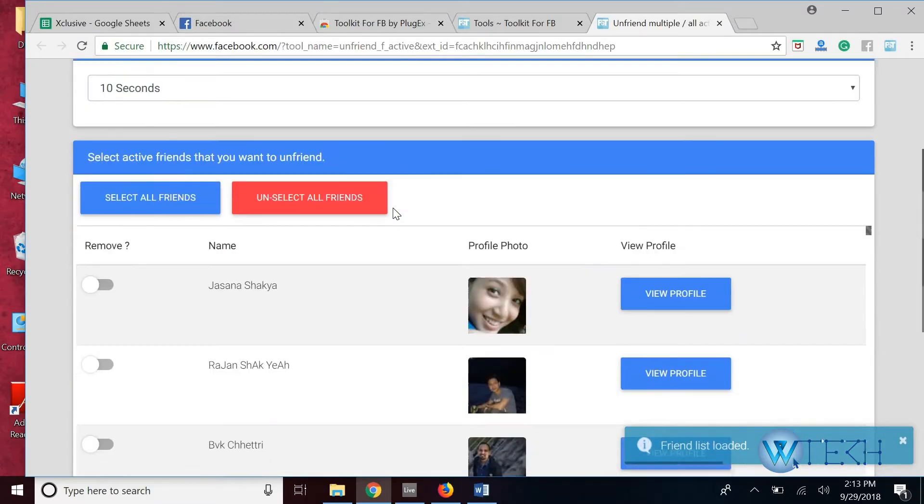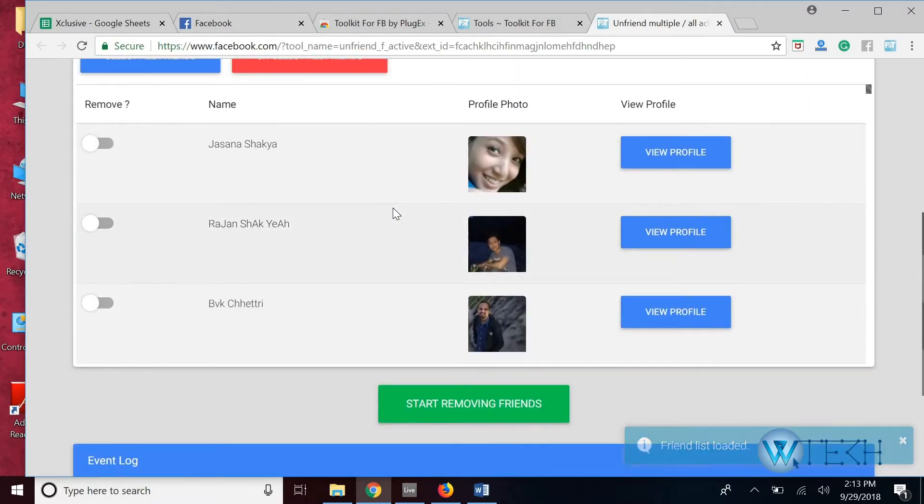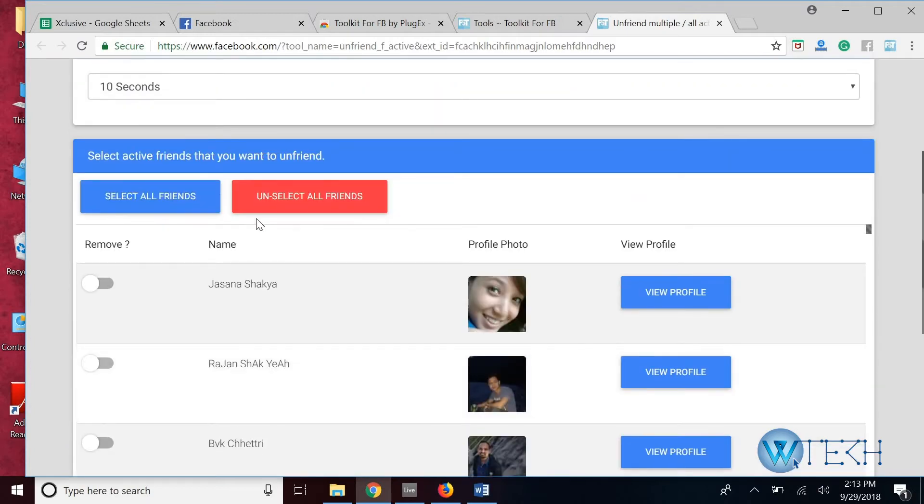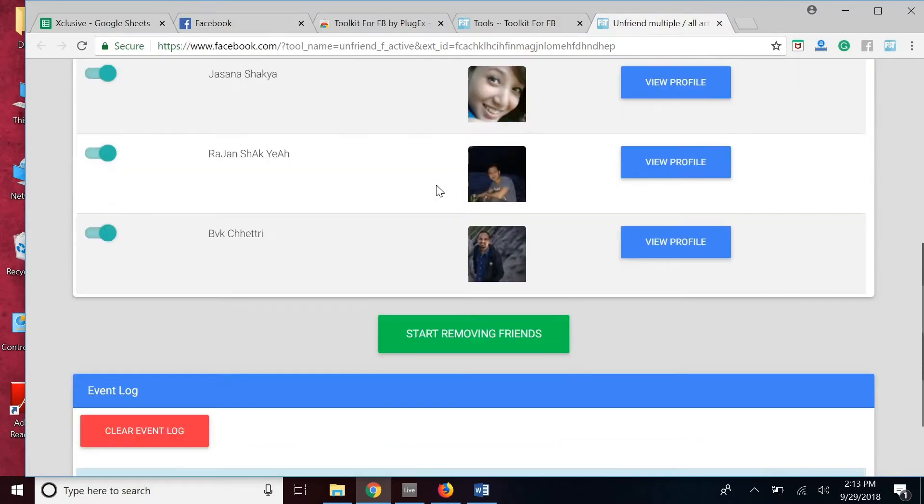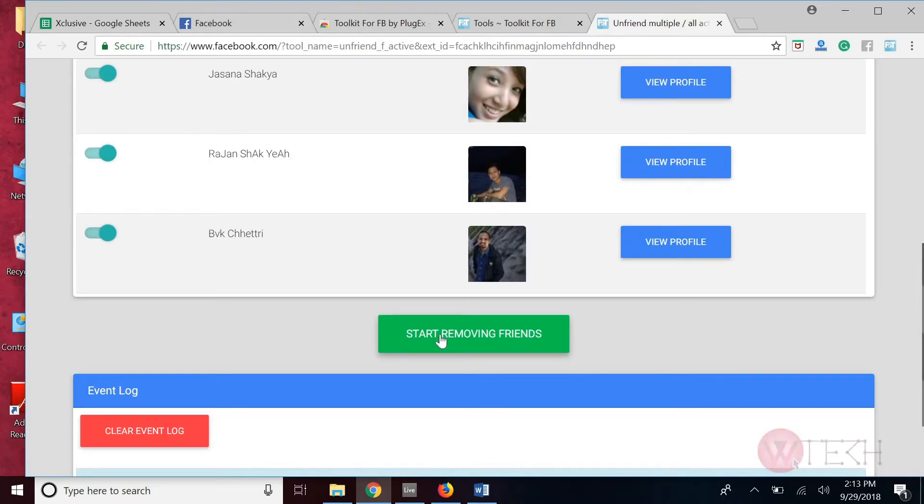And you'll be able to see the list of your friends. First, click Select All Friends and just go over to Start Removing Friends.